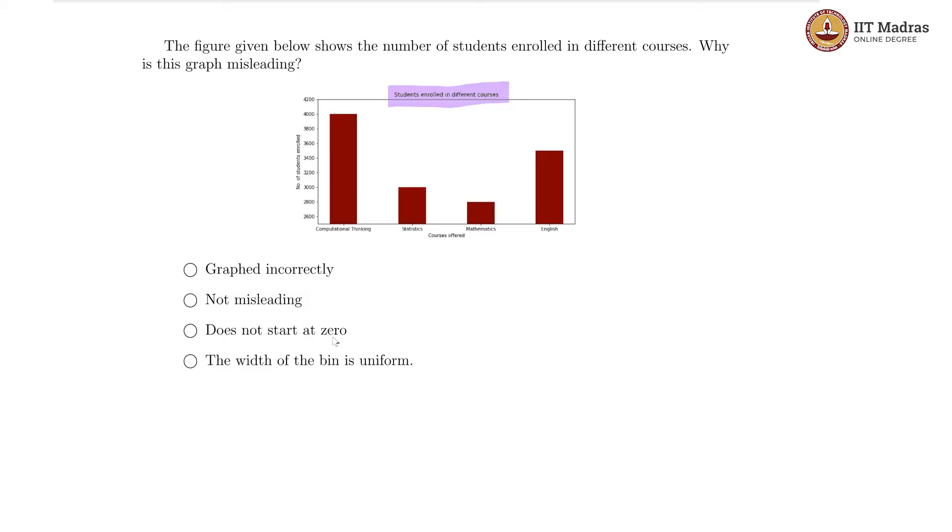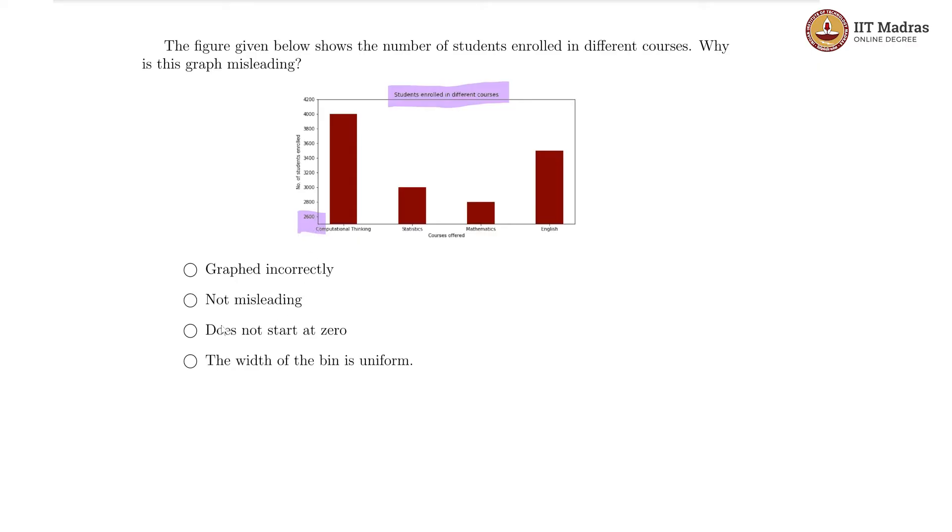Does not start at zero. Yes, that fixes it. Clearly, we are starting somewhere around 2400 because each of these units seems to be about 200 students and the one below 2600 must be 2400. So we are not starting from zero. This is an issue.